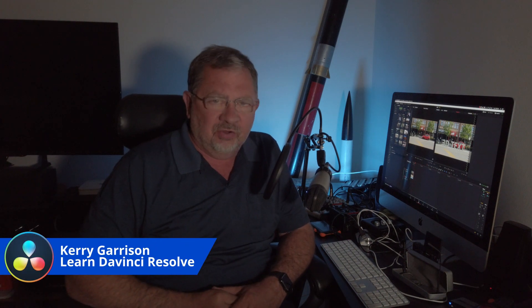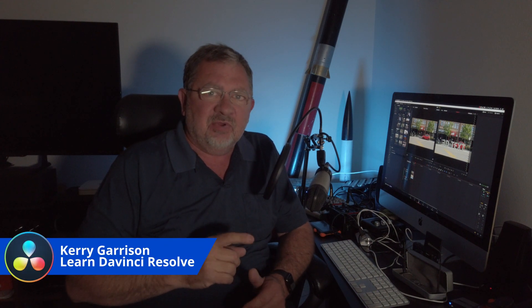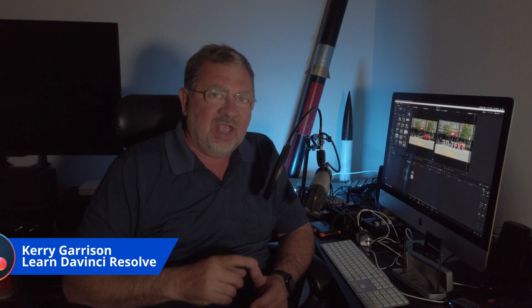Hi, this is Cary with Learn DaVinci Resolve and today I'm going to show you how to do a mask over 3D text with an object passing in front of it.